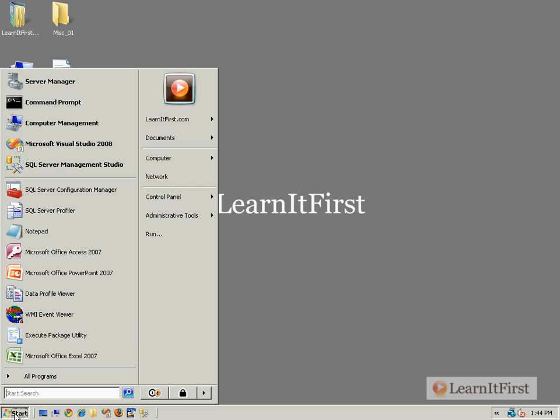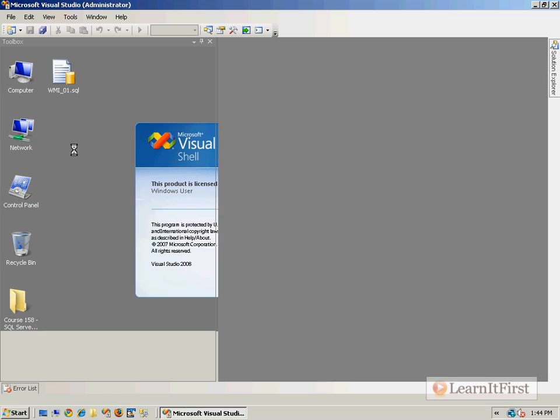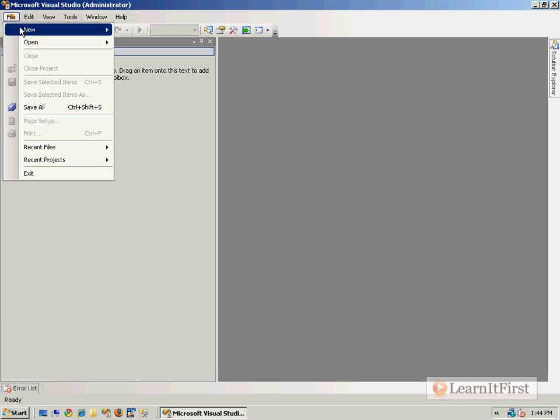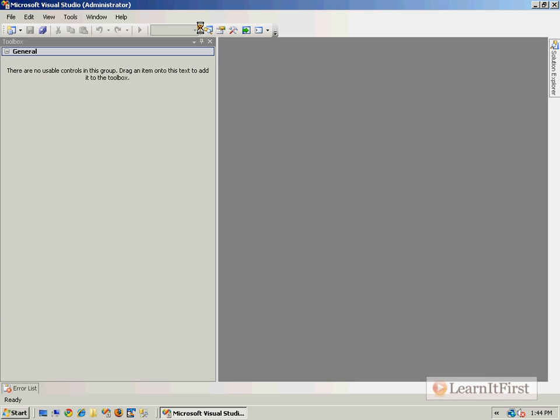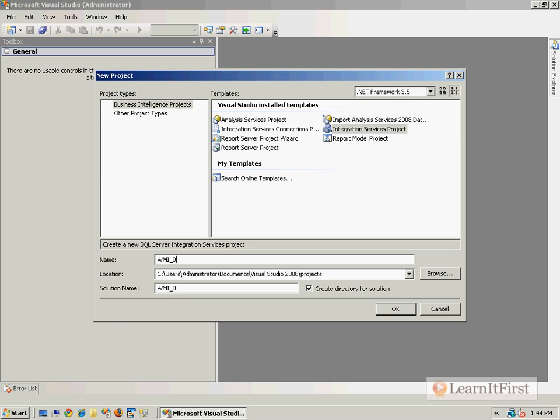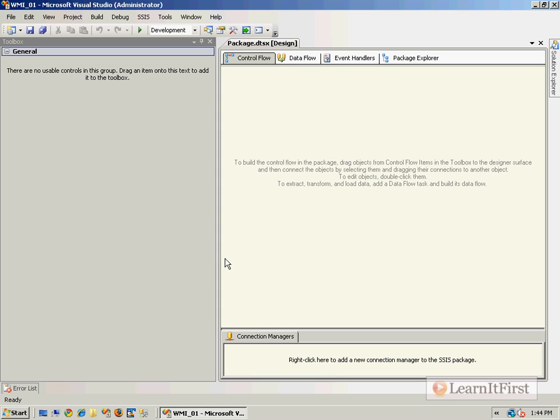Let me go ahead and create an Integration Services package - just a generic package. I will include this one with this video so that you don't have to type all of this stuff. I'm going to call this WMI01. It will be included with this. I'm also going to include a WQL file that will contain all of the scripts - some ideas of scripts that you could run to give you some good information.